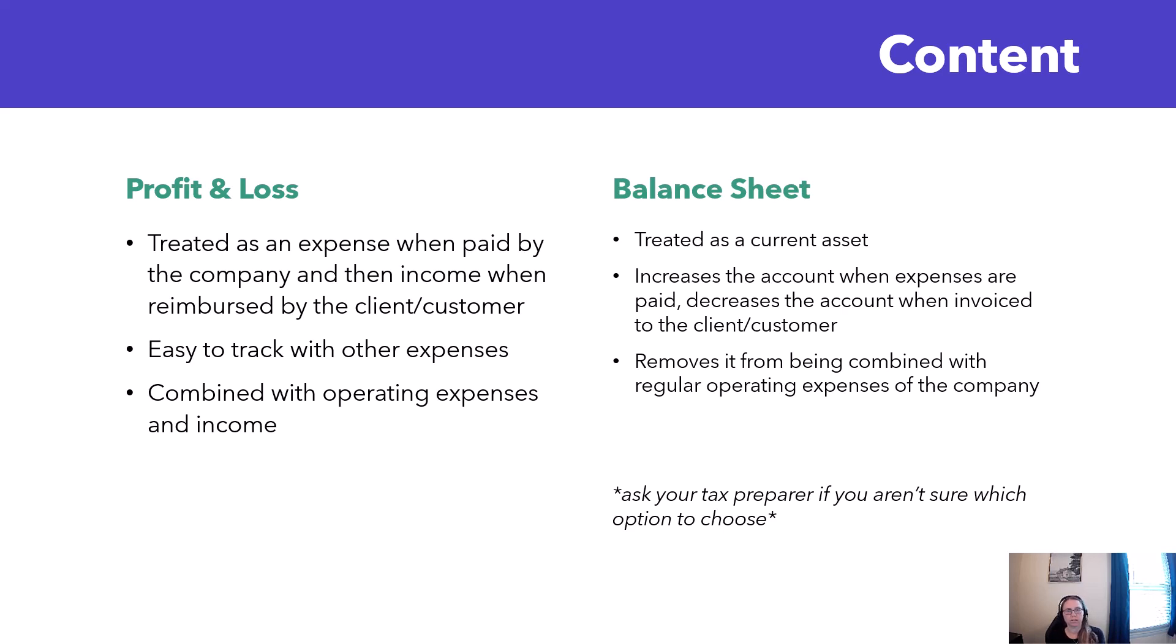This removes it from the profit and loss statement altogether and basically it separates it so that you're not combining it with your regular operating expenses.